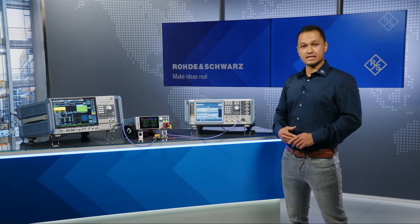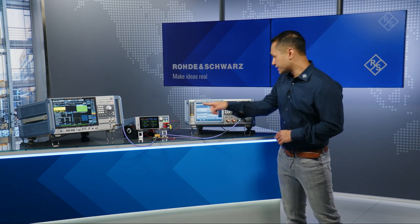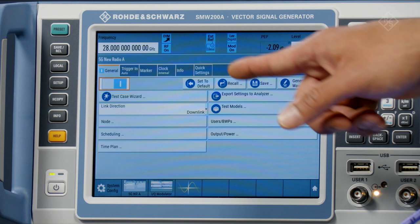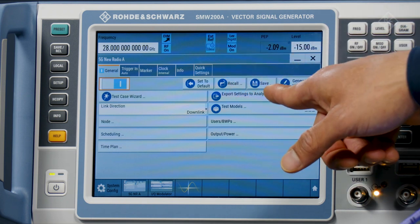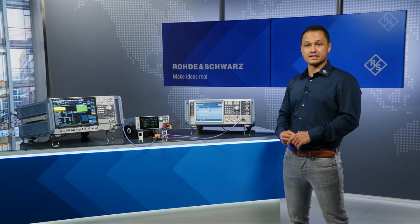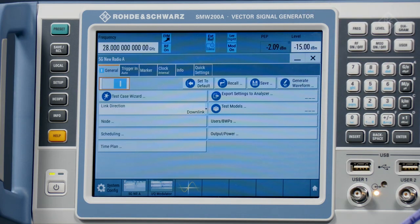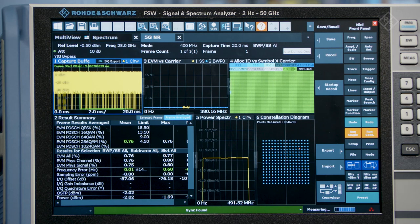After the signal has been configured on the signal generator, we can directly export the setting to the FSW signal analyzer for demodulation. Alternatively, the signal generator configuration settings can also be queried by the signal analyzer. The setting transfer between the generator and the analyzer allows you to demodulate the signal and measure EVM without any further configuration effort.